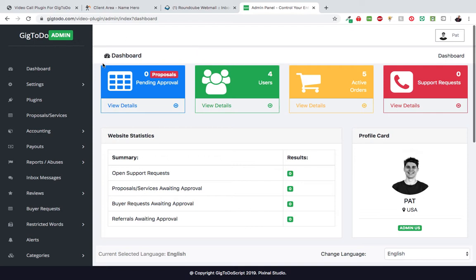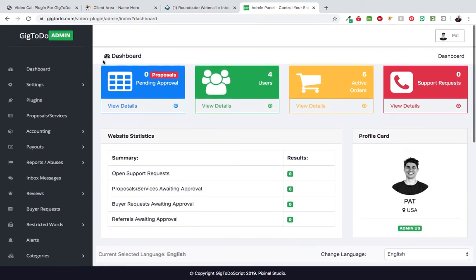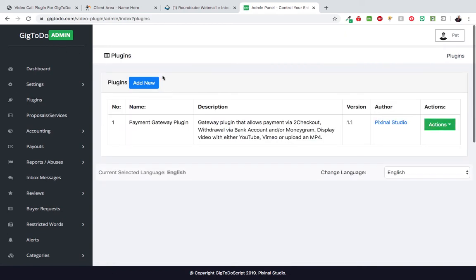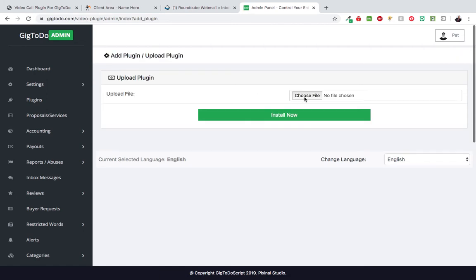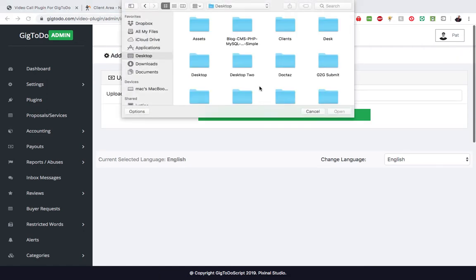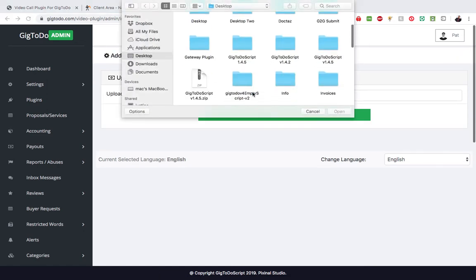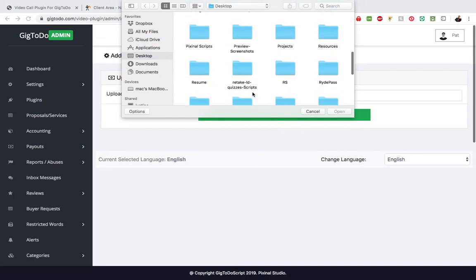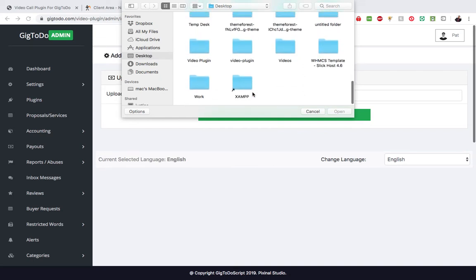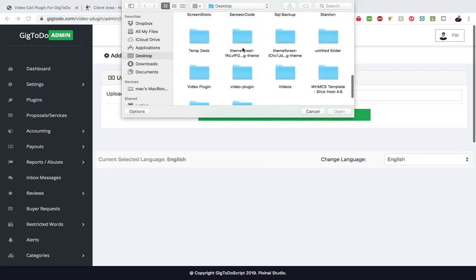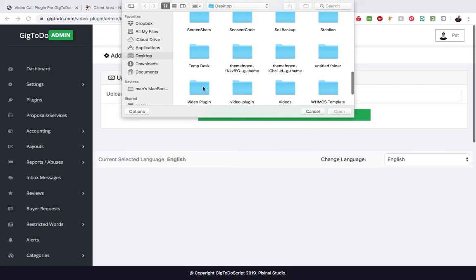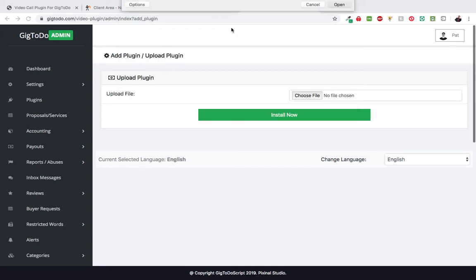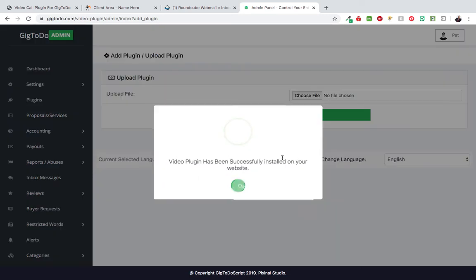To upload a plugin, log in to your admin panel, head over to plugins, then click add new. Once you click on choose file, make sure you unzip the file that you downloaded, then search for the zip file with the version number. We're going to upload that and hit install now.